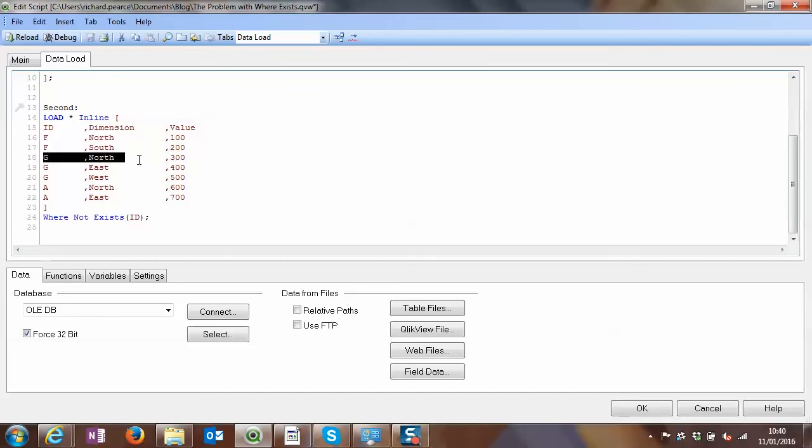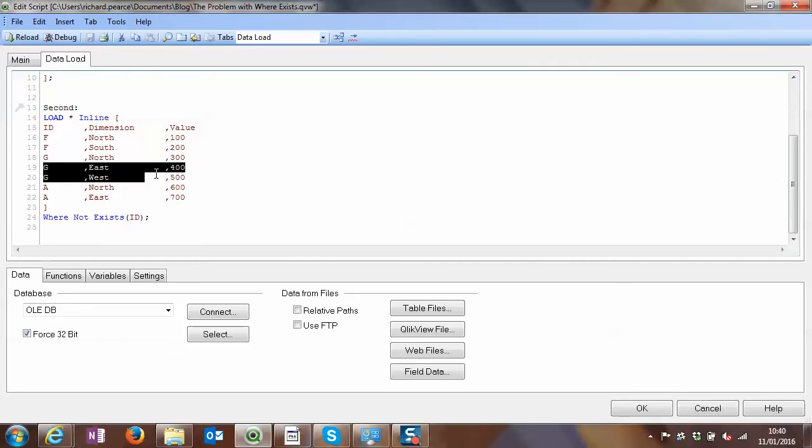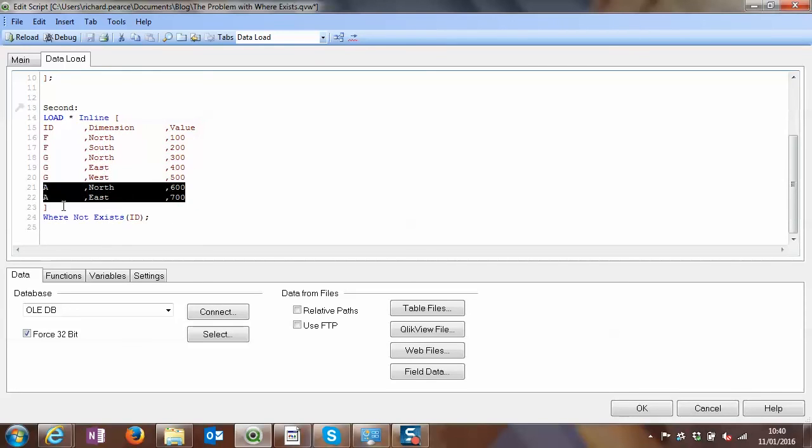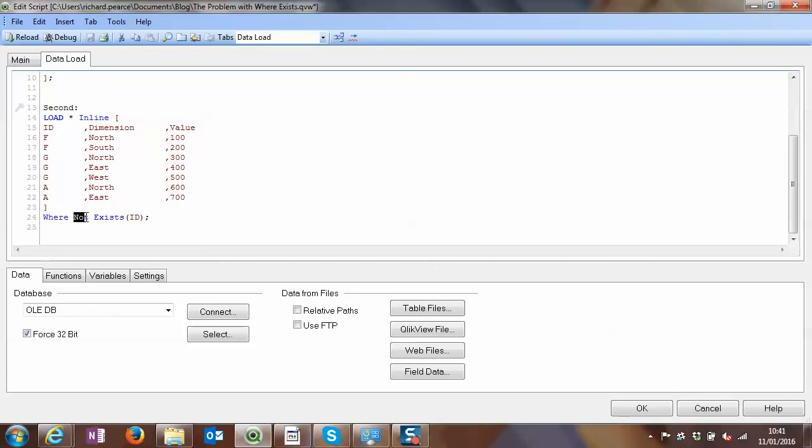Similarly with G, we've loaded a line in here because it doesn't exist. Now it does. It doesn't load these two lines. And similarly with A, we already have it in the top table, so we don't load it again. So this is an issue with where not exists. You expect it to be the opposite of where exists, but it isn't.